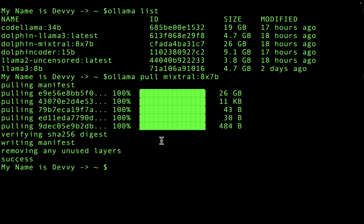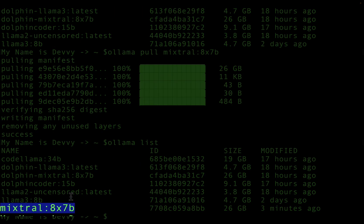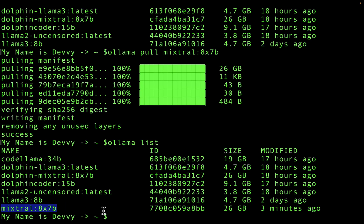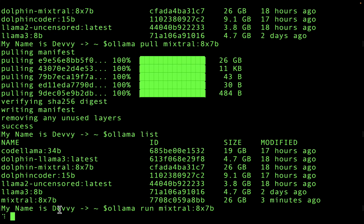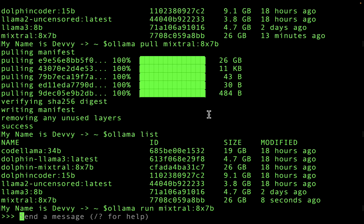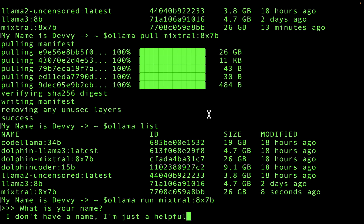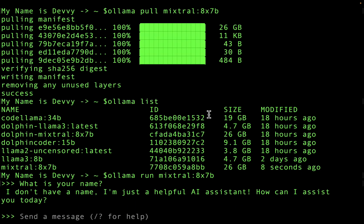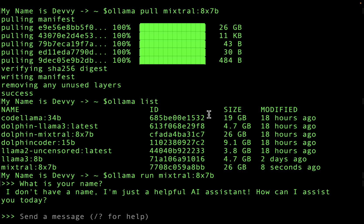We're back at the terminal and we can see that the model has now been downloaded onto my computer. If I run olama list again, it now shows up — we have the Mistral 8x7b parameter model downloaded. Let's quickly run this to make sure everything is functioning correctly. I'll call olama run and the name of the model. The model is now loaded and it's saying 'send me a message.' I'm going to say 'what is your name.' The model says it doesn't have a name — it's just a helpful assistant. So what we're going to do is customize this model, give it a name, change some parameters, and create our own model based on Mistral.